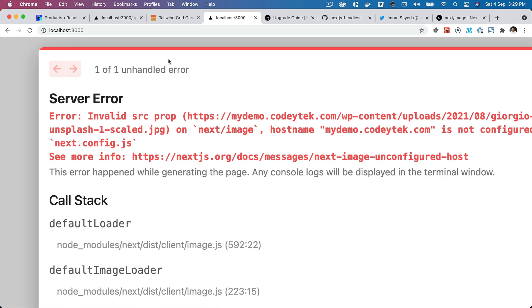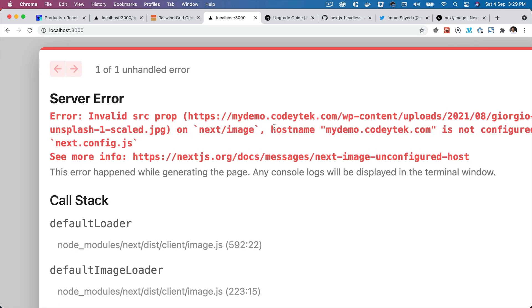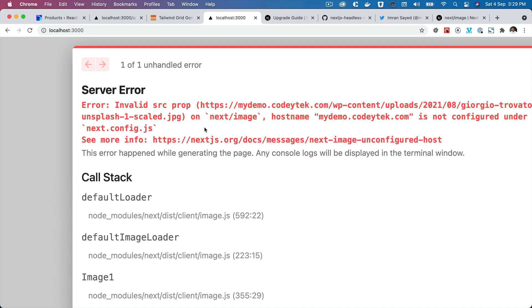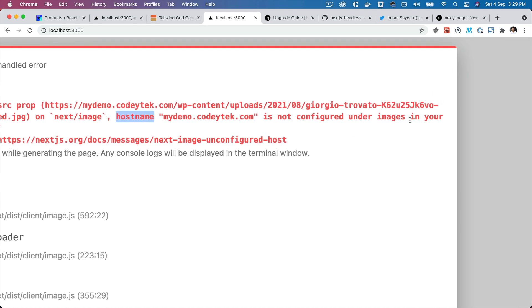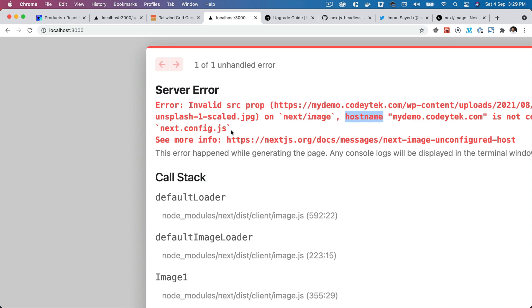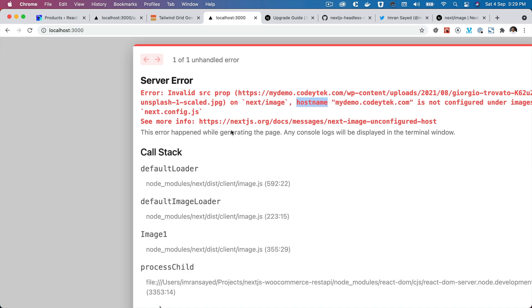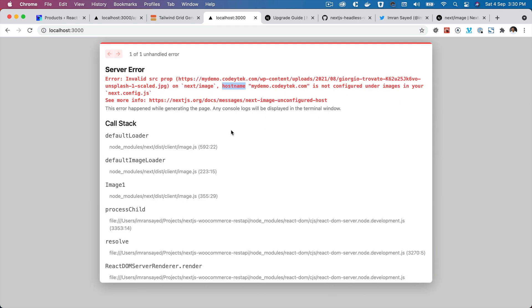Okay, now there is one more thing we need to do. As you can see it says invalid source prop and it says that hostname mydemo.codetec.com is not configured under images in your next config.js. This means that as long as the image is from the same domain it's great, but if it is from an external domain it's not going to output that for security purposes. It's going to ask you to specify that as a hostname, and if you didn't do that it's not going to render it, which is pretty great because then we ensure that we are secure. We are not rendering images from anywhere else apart from the one that we tell Next.js to do it.